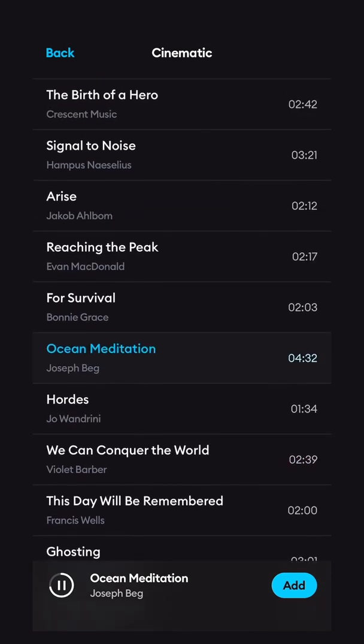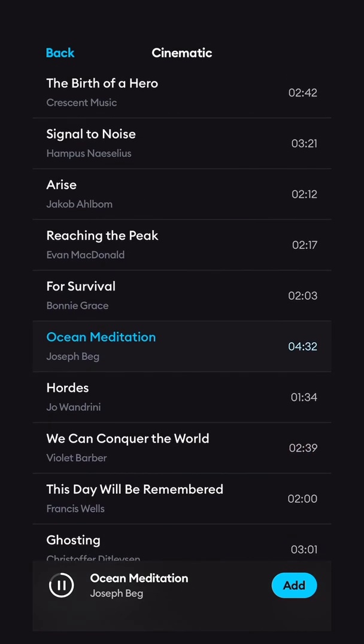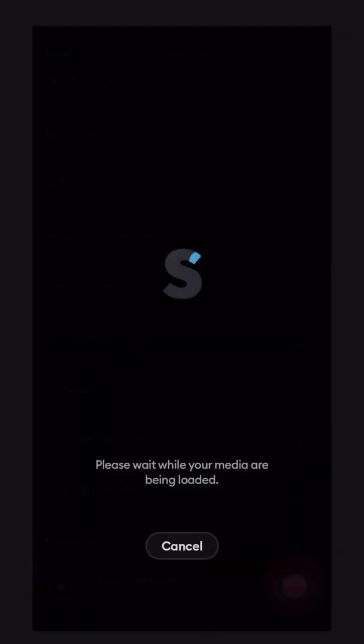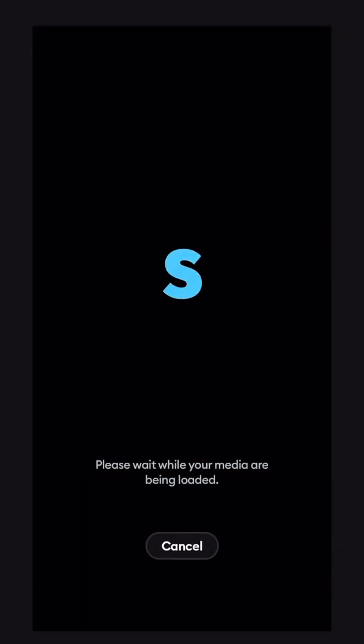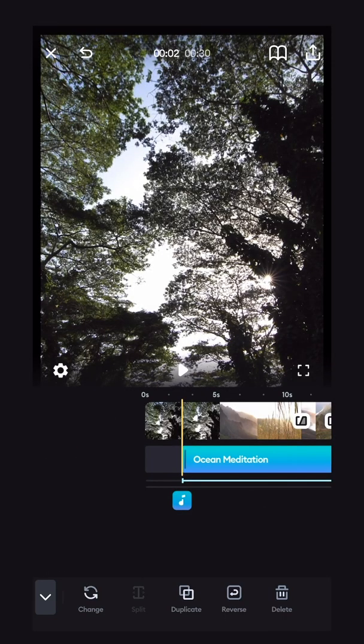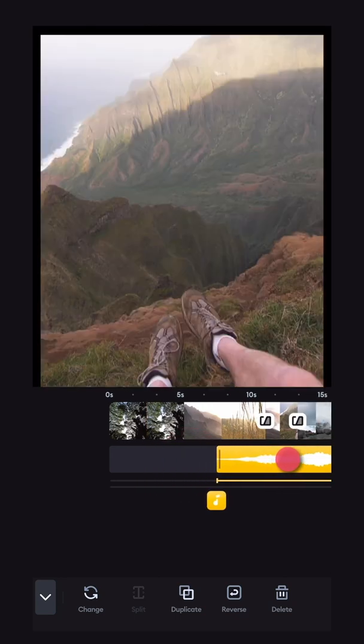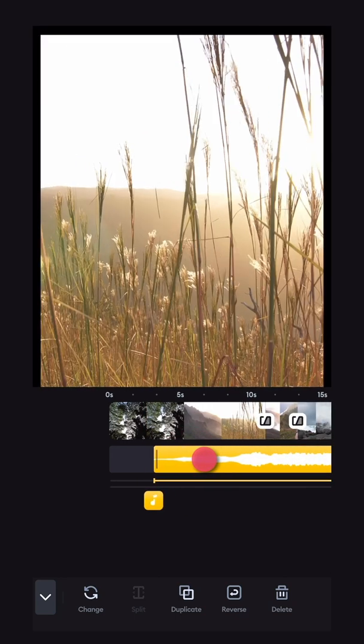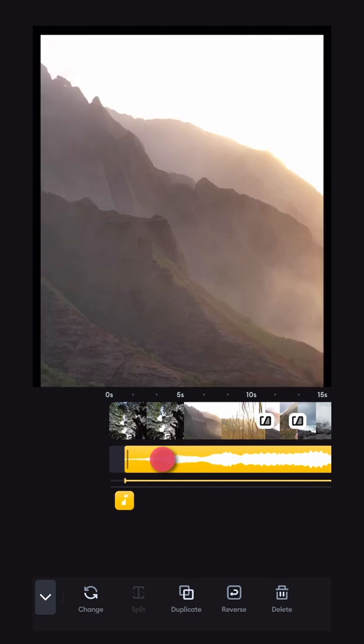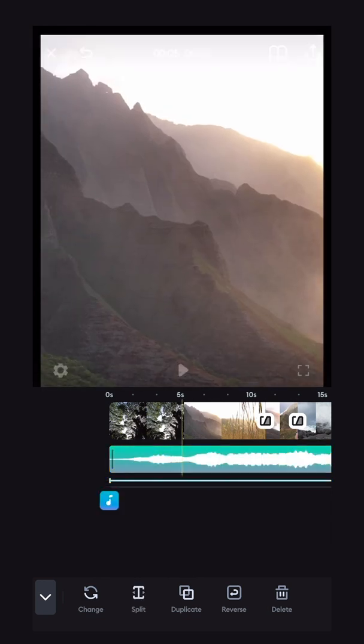Listen to a few different songs and find one you like, and once you like it, simply tap add. The song will load into your timeline and you can move it around just like you would with a video clip by holding down and dragging it. I'm going to start it right here at the start.